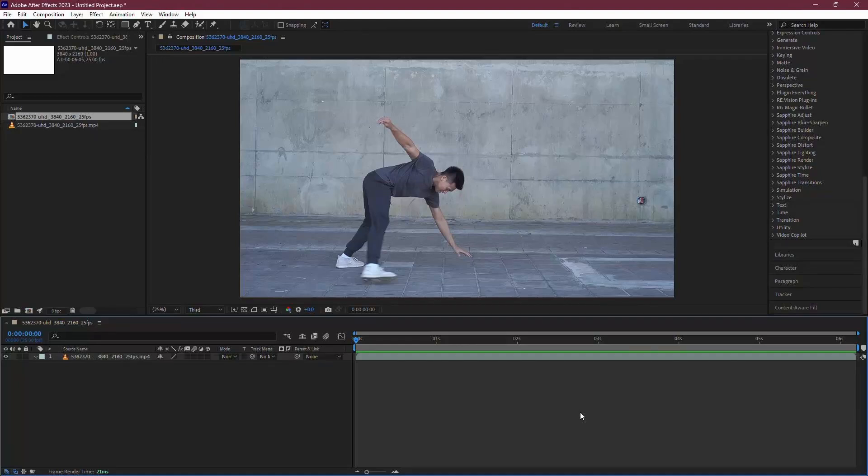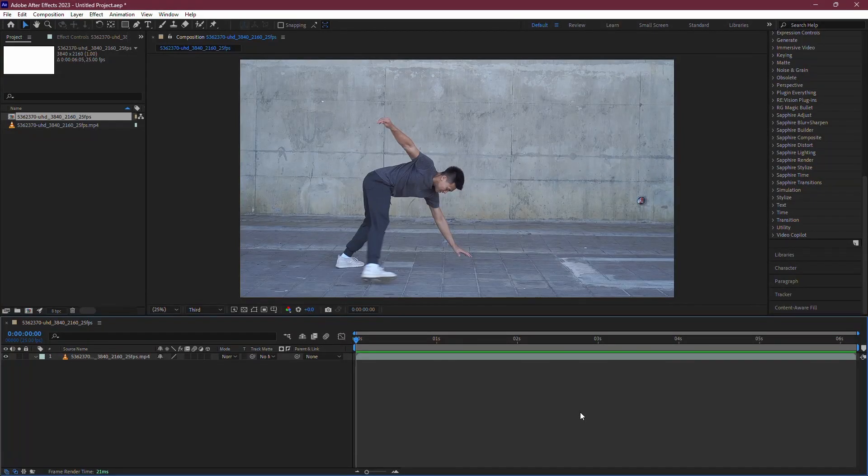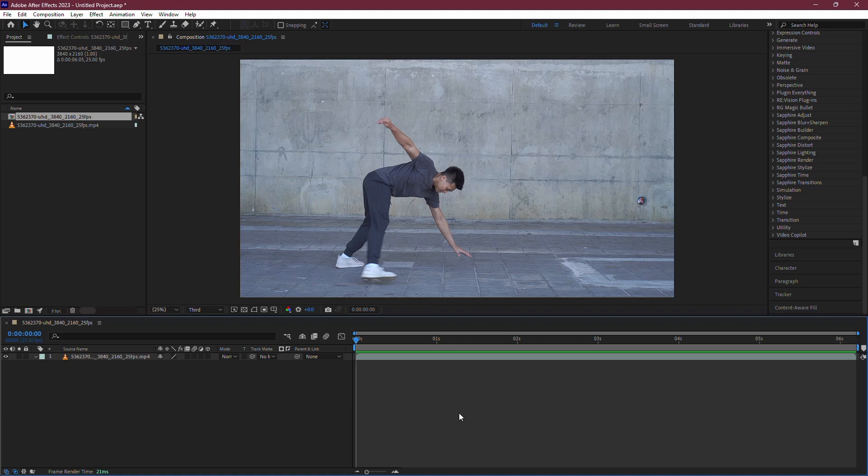Welcome to the channel. In today's video, I'll show you how to slow down a clip in After Effects. Let's get started.